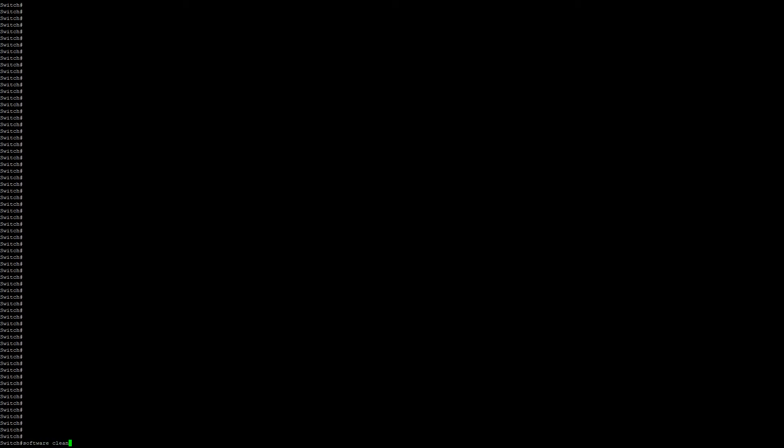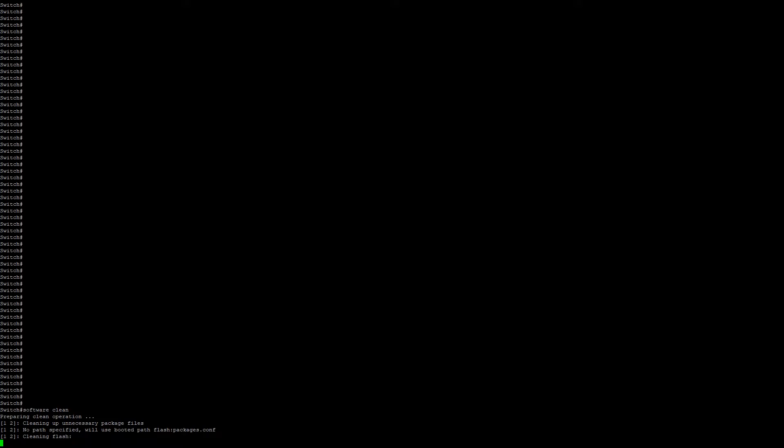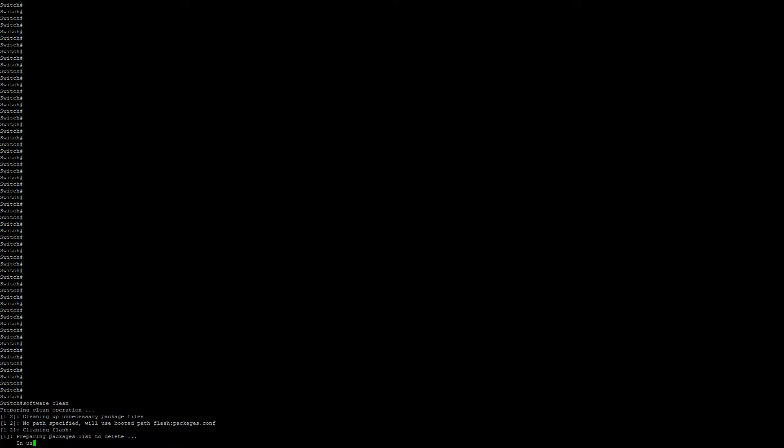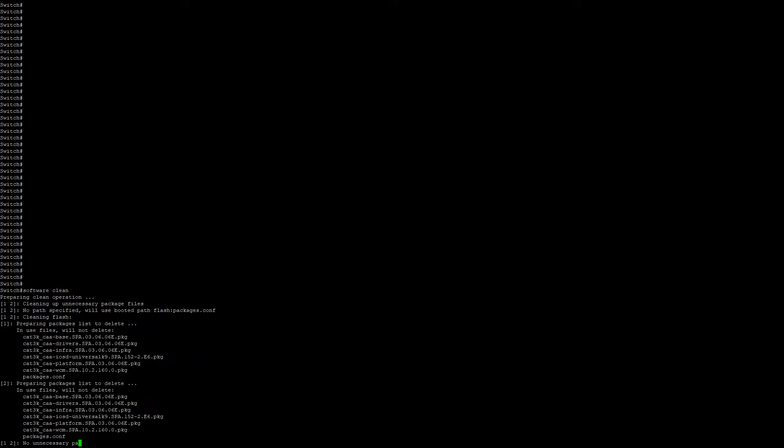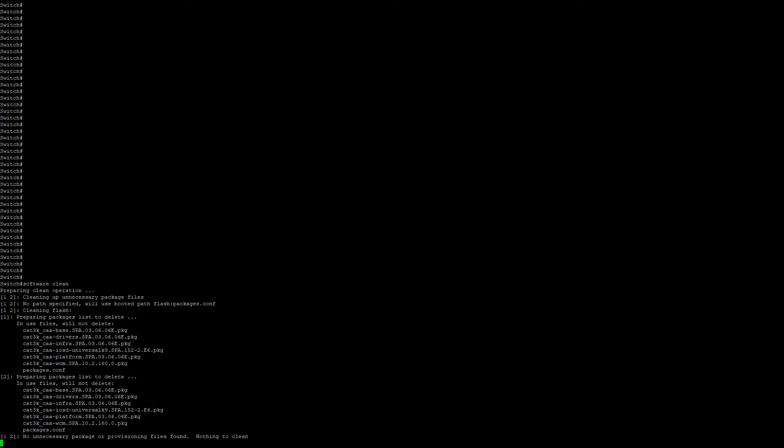We're going to run software clean. This is going to go through and make sure there's any unnecessary files or packages that can be removed. So as we can see here on switch 1 and 2, there's no packages that need to be removed.